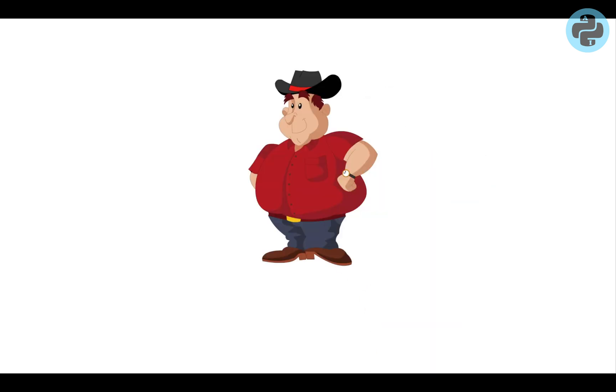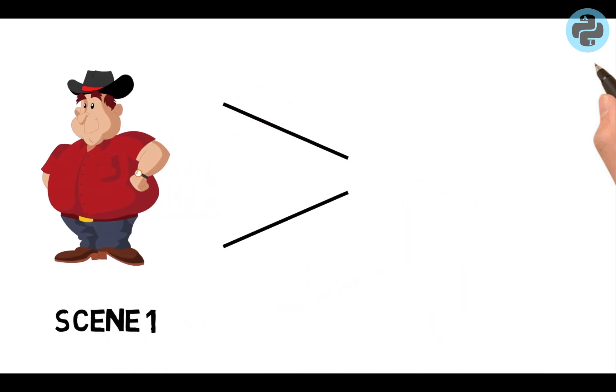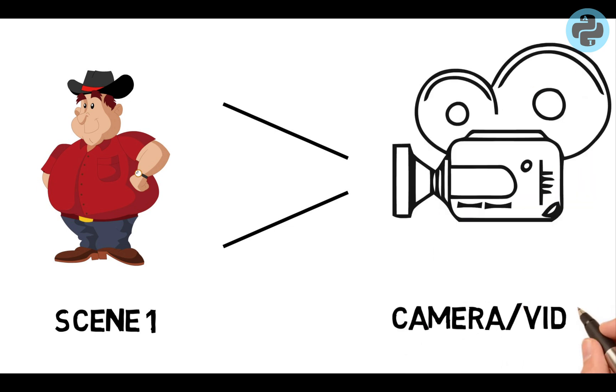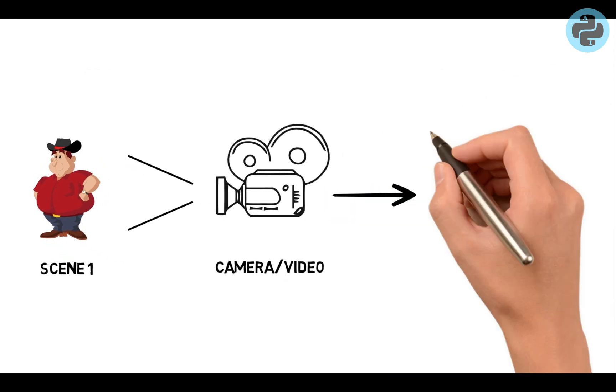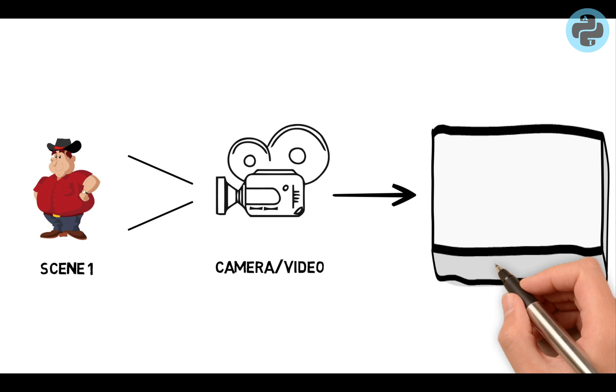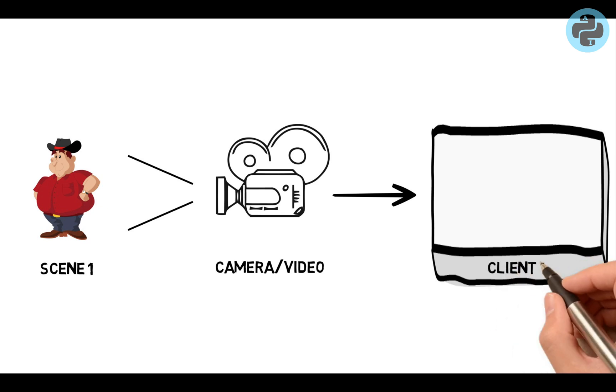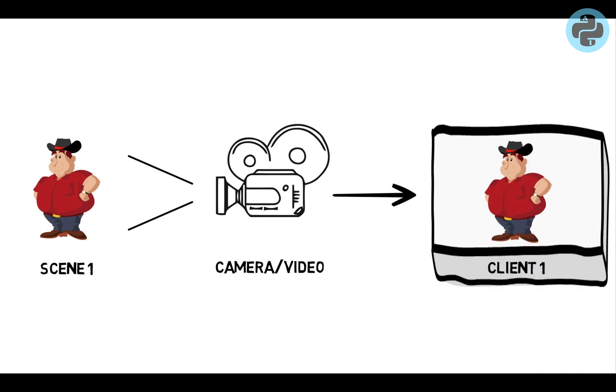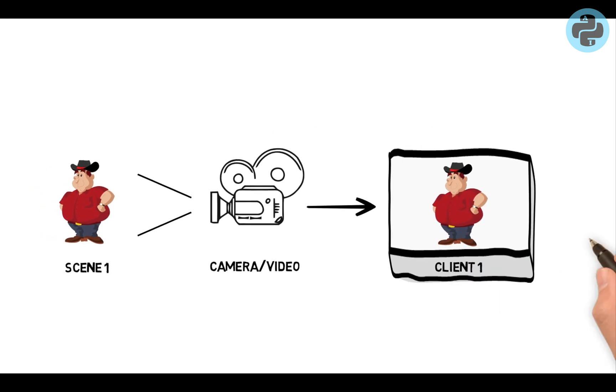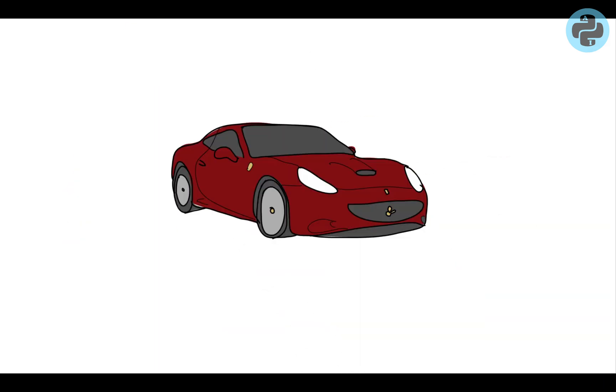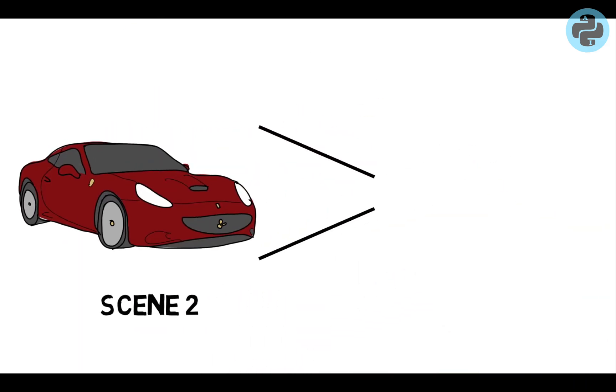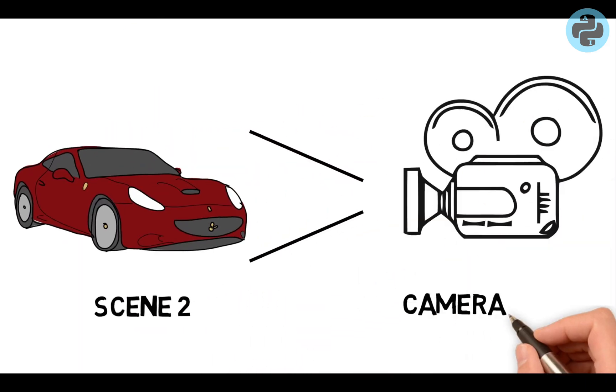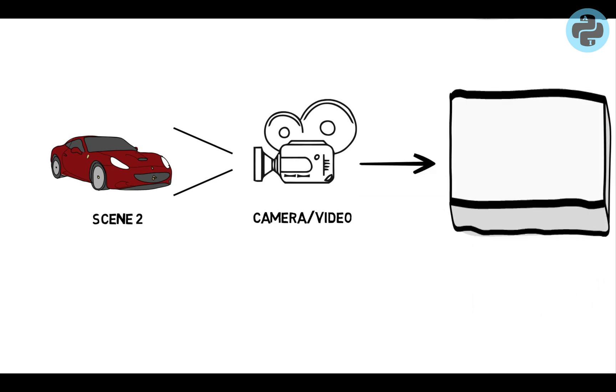Let's assume we have a scene information either in recorded form or from a live camera. We call it scene one and client one computer with Wi-Fi displays this information. Similarly, another scene two information is displayed by the client two computer.